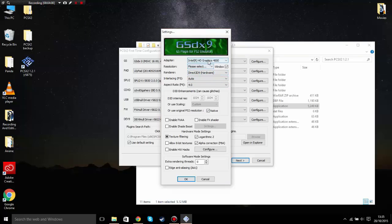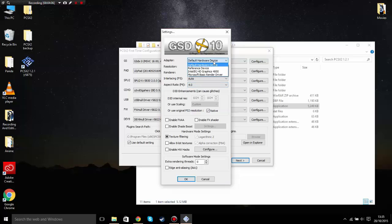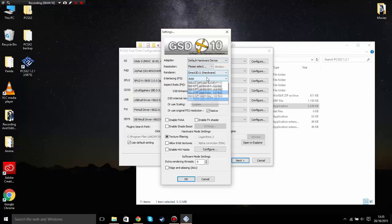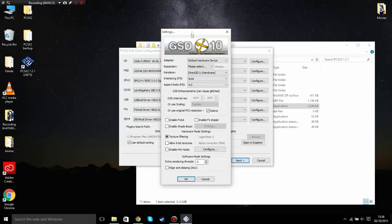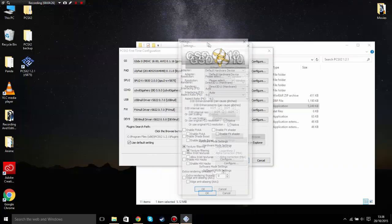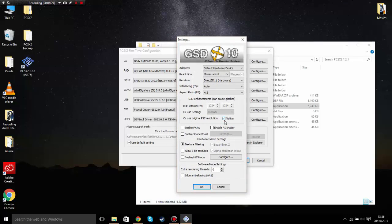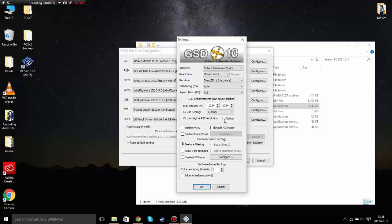You can change your graphics card but don't change it to anything else — keep it as it is. Keep the adapter on auto. As for internal resolution, keep it on native unless you have a really good graphics card that can upscale the resolution of the game. I keep it on native so the game doesn't slow down.